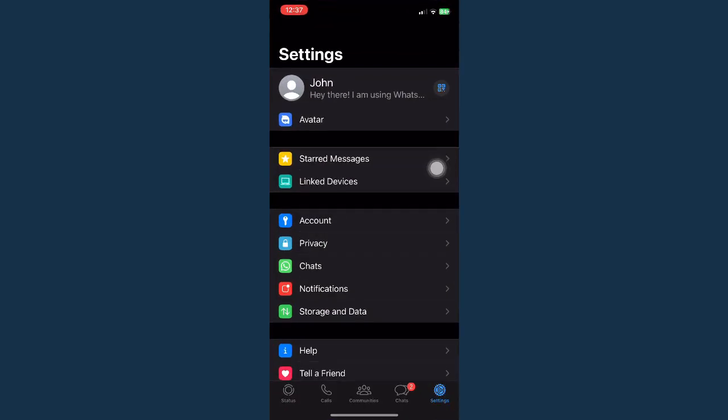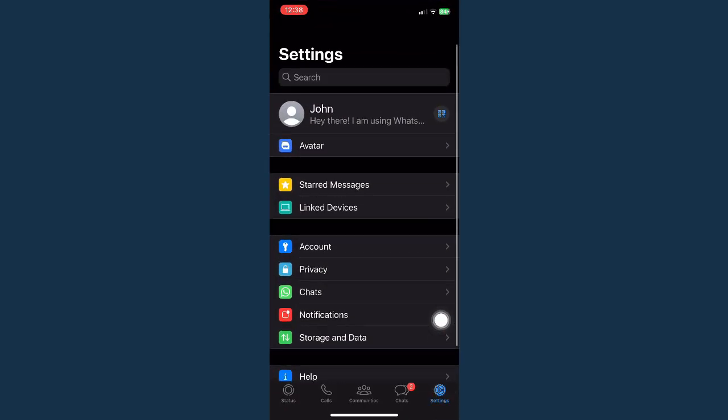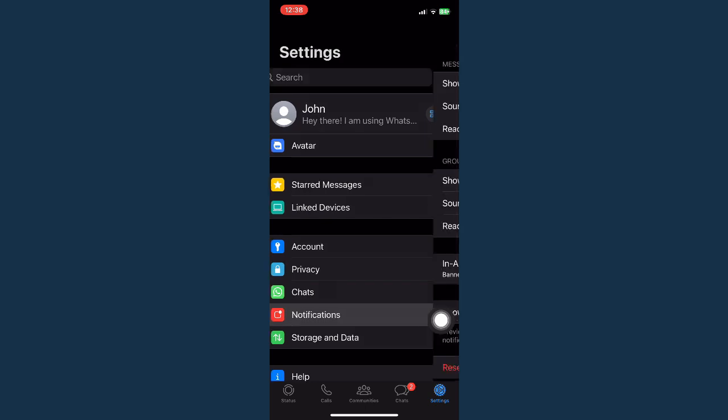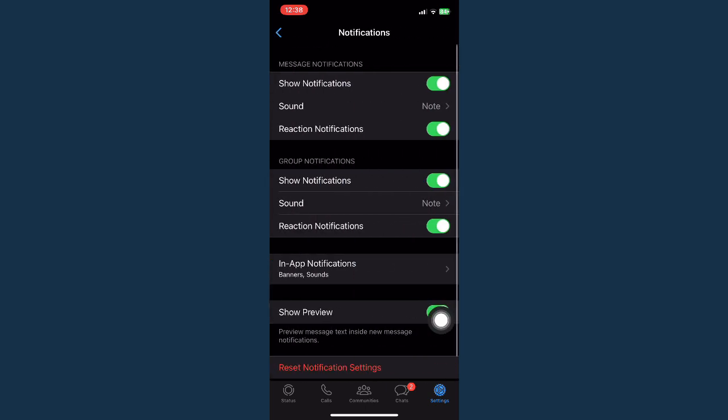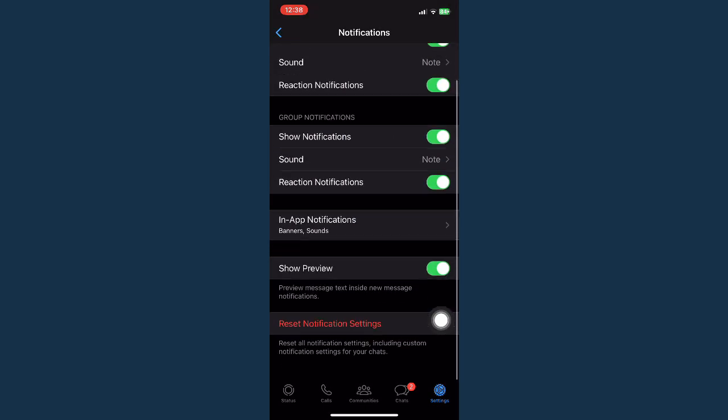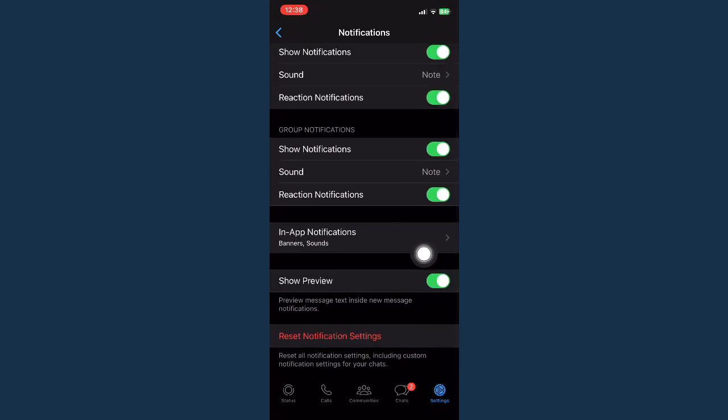The first one is by going to WhatsApp and then go to settings right here. Go to notifications, scroll down, and make sure to turn off show preview right here.